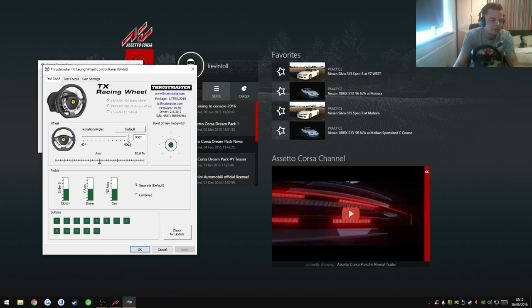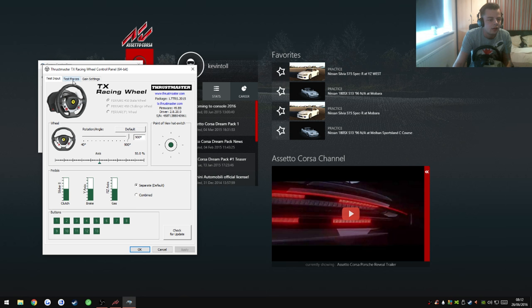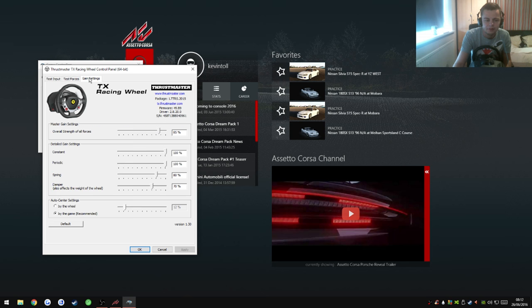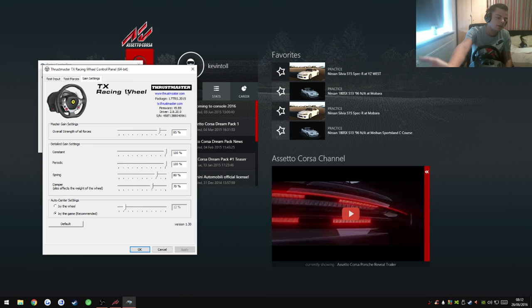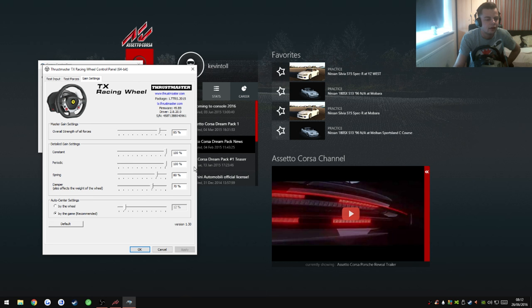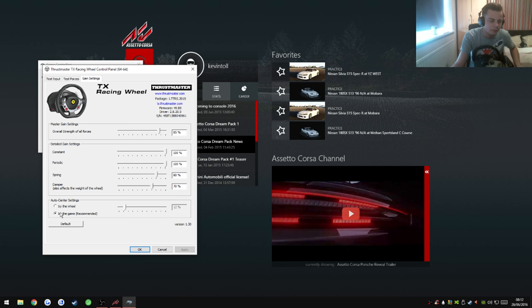Okay, so this is what I've got it set at: 900 degrees. Everything's the same here, I didn't really change anything. This is the force settings. Overall strength of all forces 85%, constant 100%, periodic 100%, spring on 80%, damper on 70%. And autocentre settings you want done by the game.